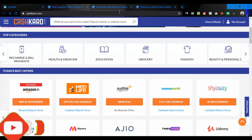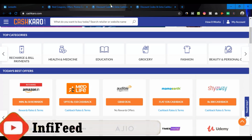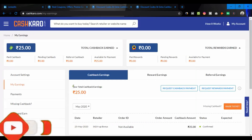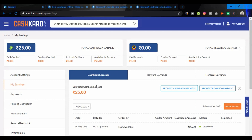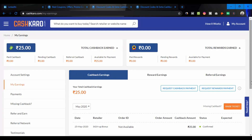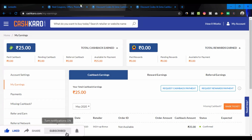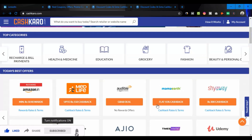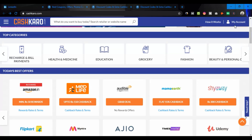If you are going to get the cashbacks, I am going to select the cashback. The total cashback is 25 rupees. As it is not 25 rupees, you will get the cashback. We will get the cashback to the wallet. This is the full cashback. If you have the cashback or another main product, you will get the cashback to the wallet.